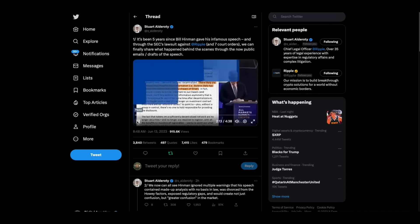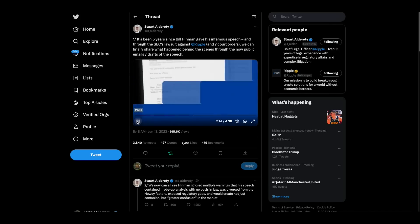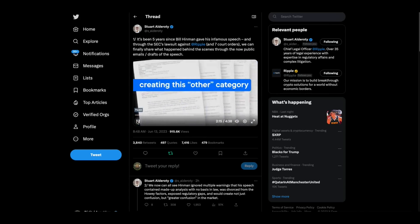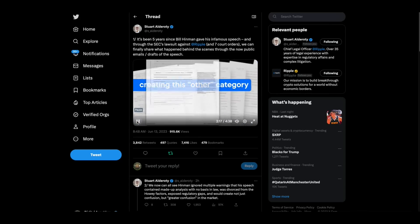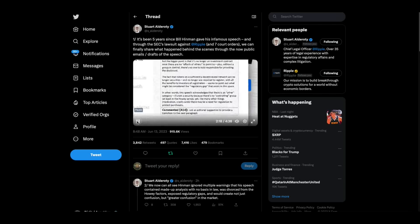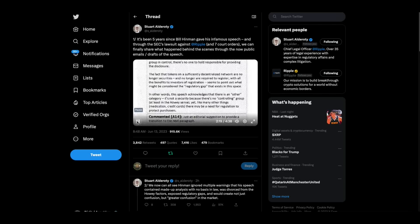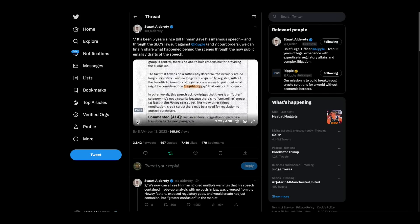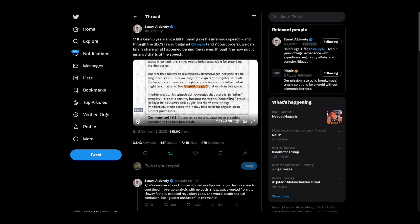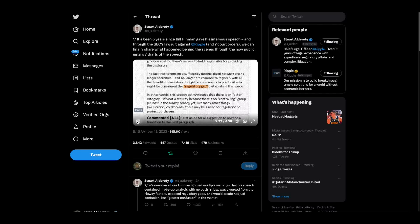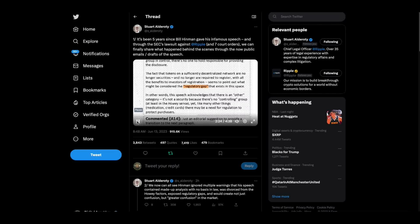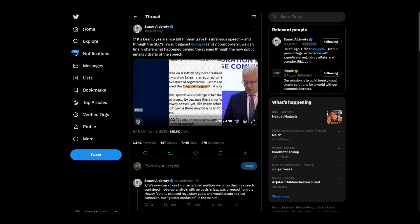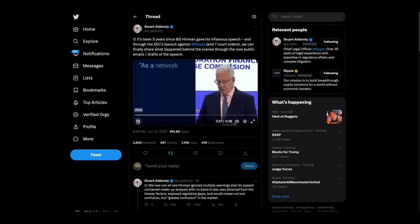Both trading and markets and the general counsel also disagreed with Hinman's belief that if a network was sufficiently decentralized, information asymmetries would no longer exist, noting that a network creator would likely have more information than a retail holder using Vitalik Buterin as an example. Again, Hinman ignored them.